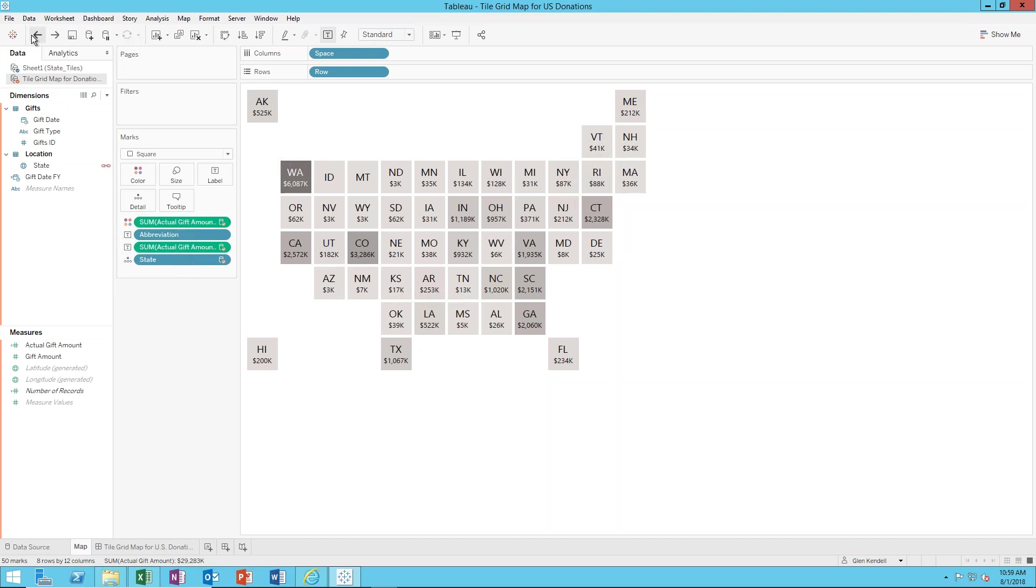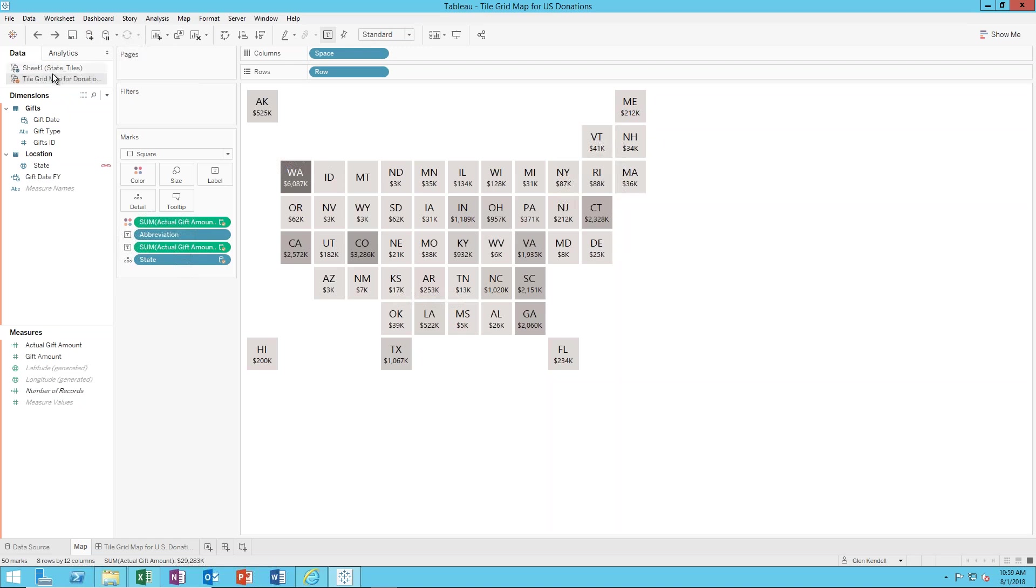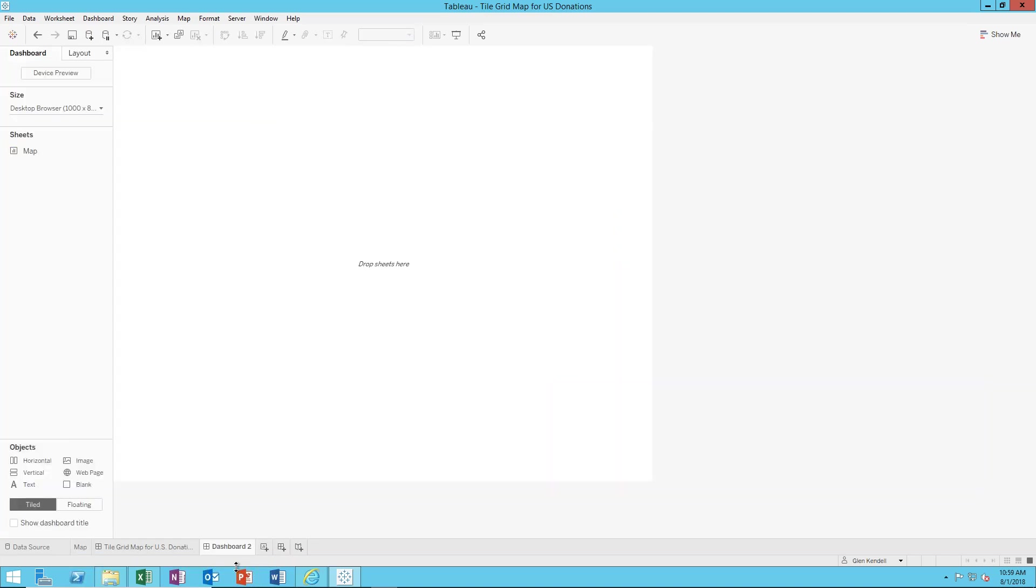Yeah that's really it, that's the magic to make this work. Have a tile layout Excel spreadsheet and then do data blending to blend it to your particular data. In this case I'm doing it on the state field and cool, you got a nice tile grid map.